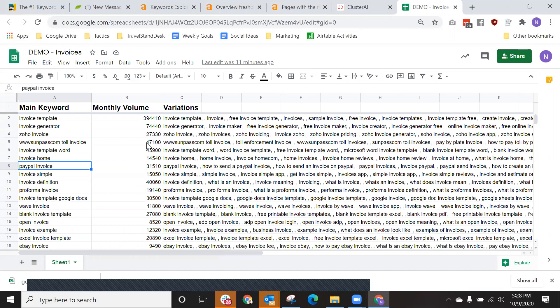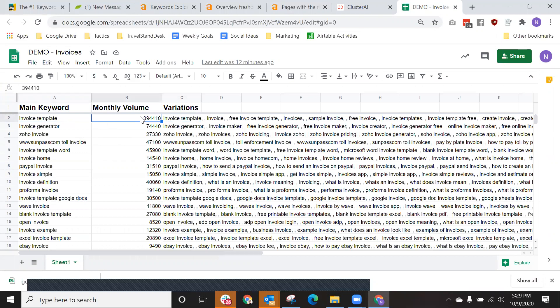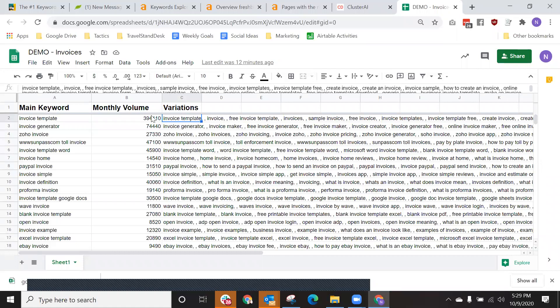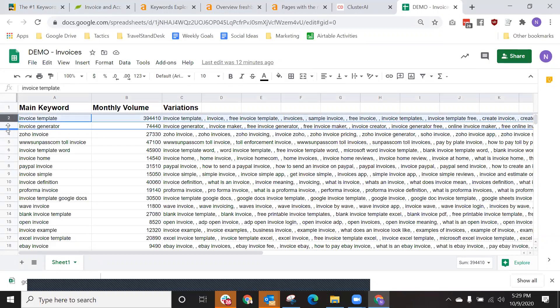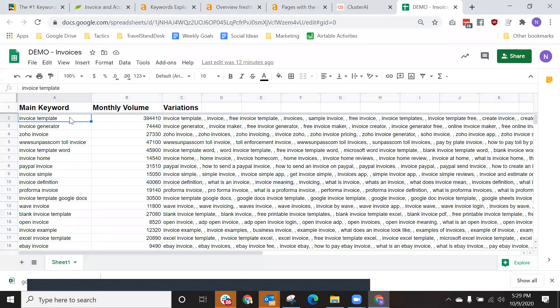In a couple of hours, depending on the size of the list, we're going to receive a file that looks like this via email. In the file, we call it an opportunity analysis. We have the main keyword, the variations of the main keyword, and the monthly search volume of the main keyword plus all of the variations. What we're looking at is every page of content we need to create to saturate the funnel and rank for every way people search for information related to invoices. Invoice template is one page. Invoice generator is one page. Invoice template Word is one page. Invoice simple is one page. Invoice definition is another page. You want to use the main keyword in places like your URL and H1, and then use the variations in places like H2s, H3s, and within the content.